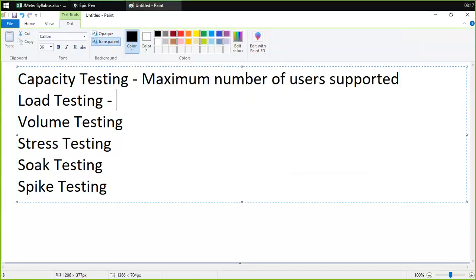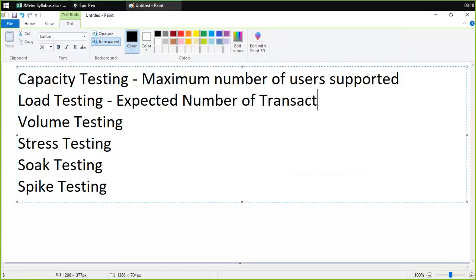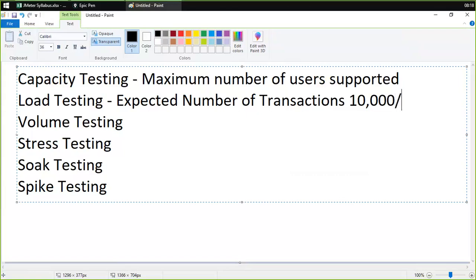Load testing is used to verify that the system can handle the expected number of transactions and to verify system application behavior. We check the maximum number of transactions the application can handle. For example, the application can handle 10,000 transactions per minute. We put on some load and check whether it is able to bear that number of transactions — 10,000 simultaneous transactions.